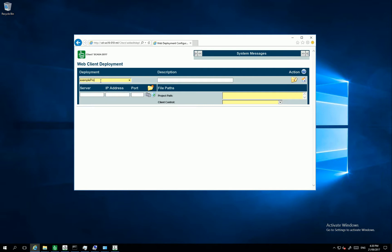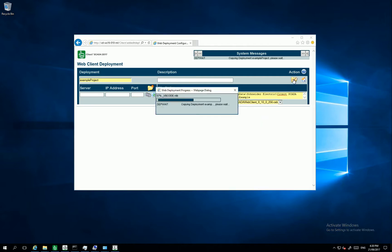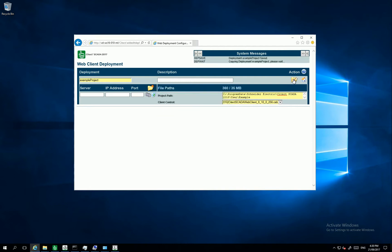I am defining a project name for my deployment. I am putting my project path. And as well adding the client control cap file of my current Scala system.